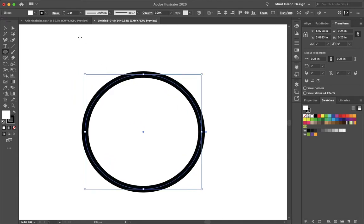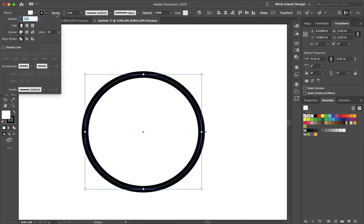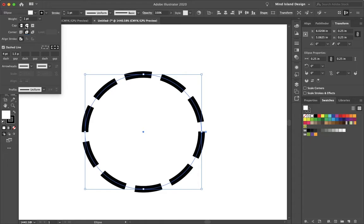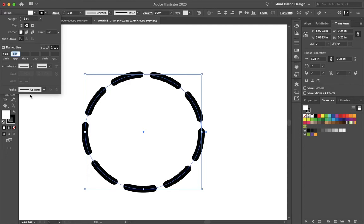So now if we go to Stroke and select Dashed Line, we can adjust the shape of the beads. So if we go to Corner or Cap, we can make it rounded and adjust the spacing down here where it says Gap.